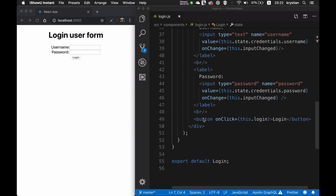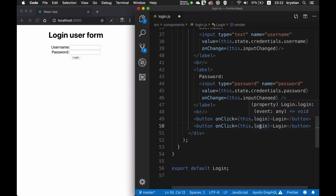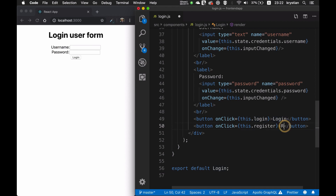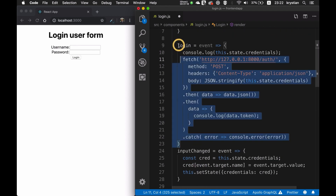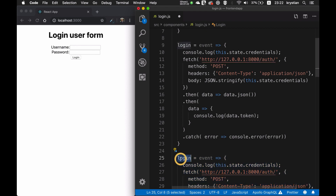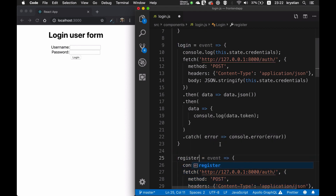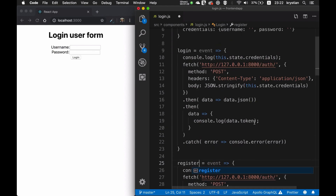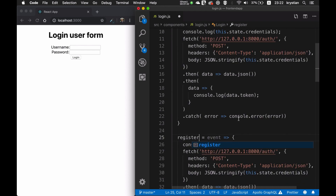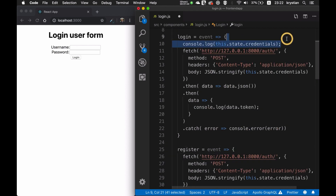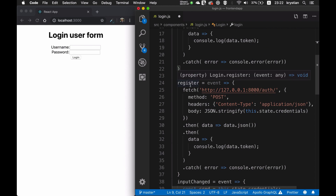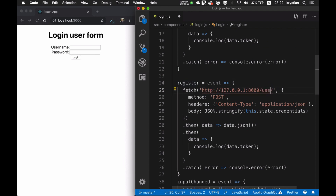What we will do is duplicate this button — we have an onClick with a login here. I will add another method called register, and this button will be 'Register'. So I'll just duplicate this, and then we can remove the console log from both methods and we have a new method called register.